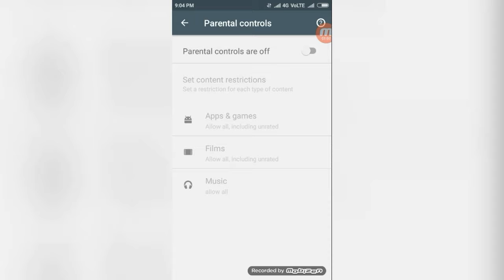After, if you turn it on, it asks the age limit, 18 plus or something. If you set this, it will not show unnecessary apps. That's why parental control is used.